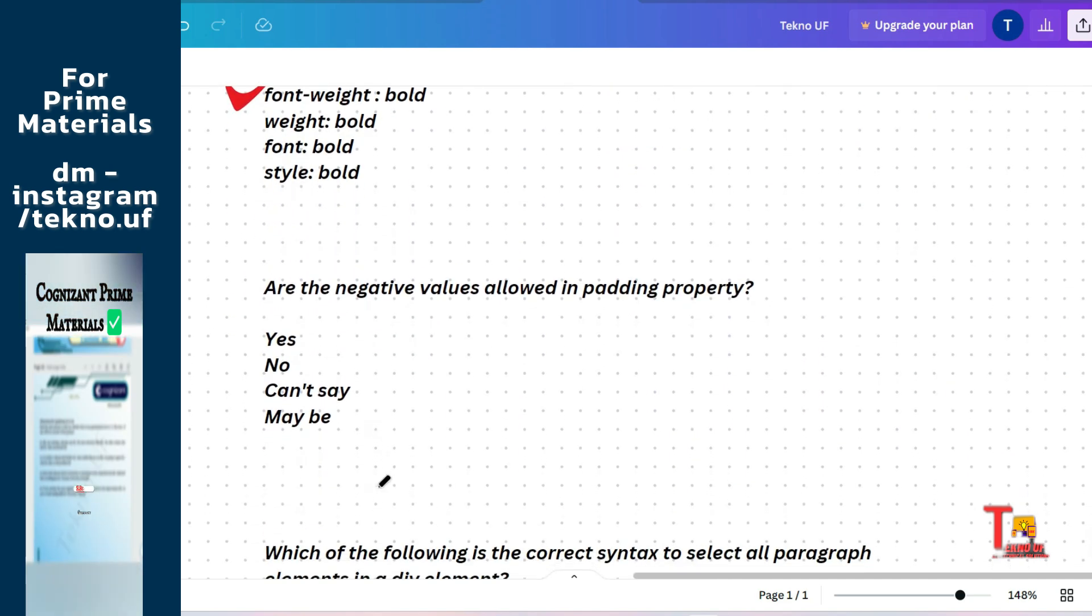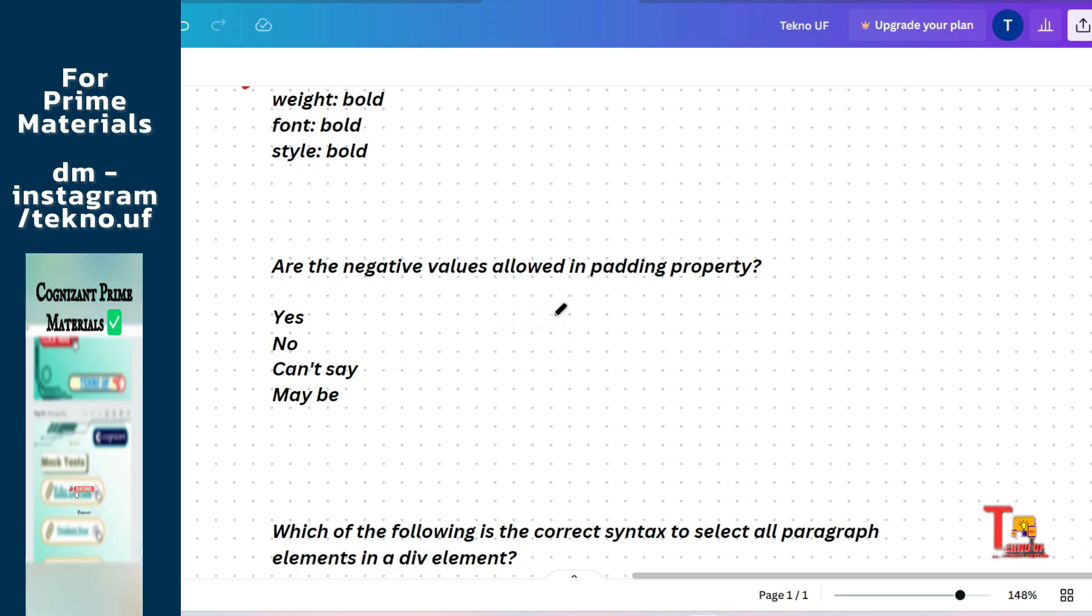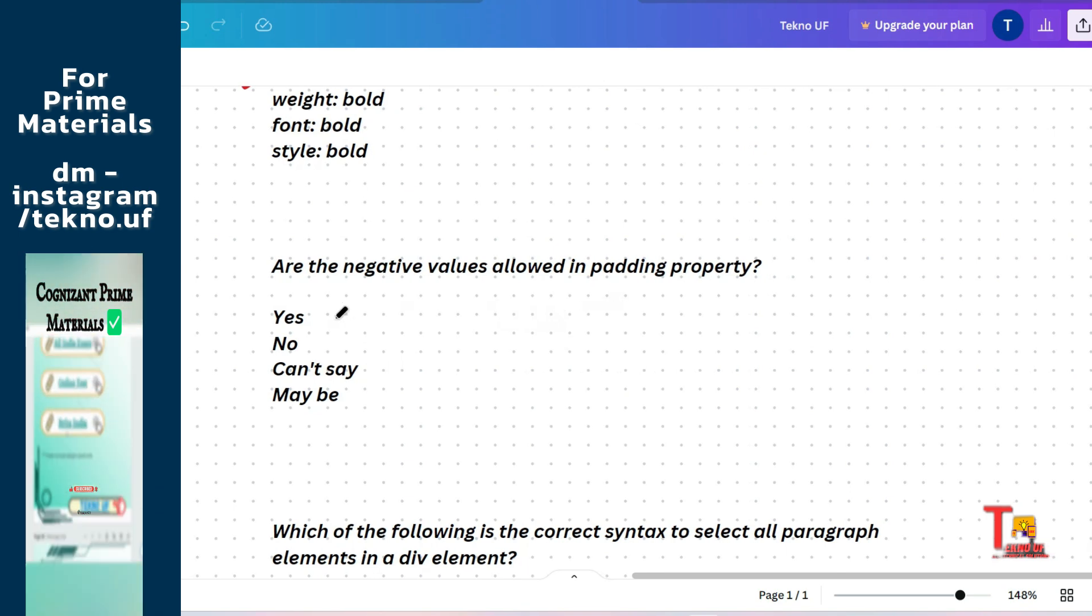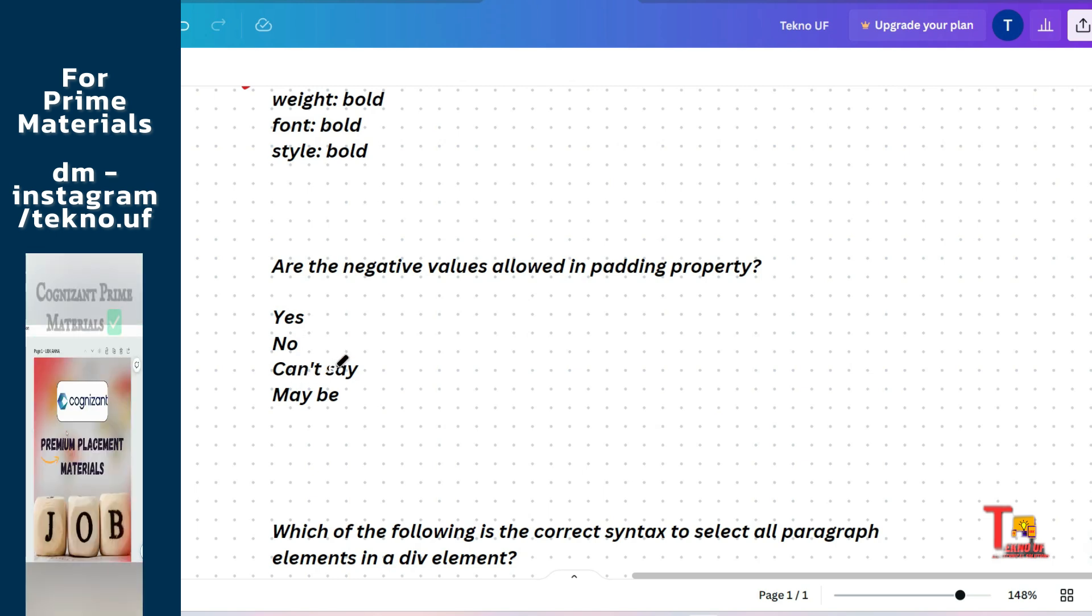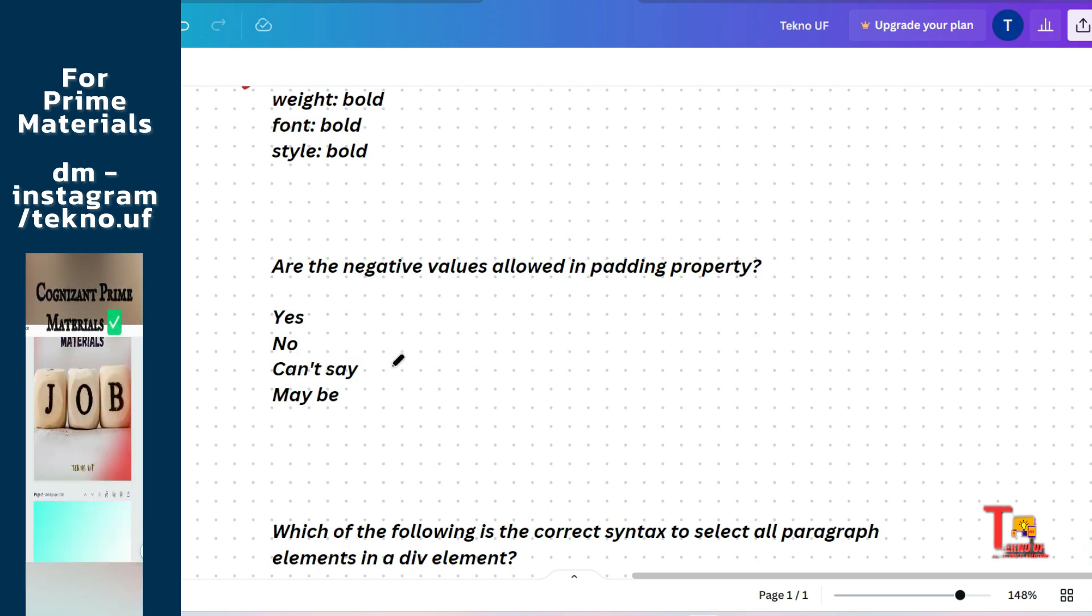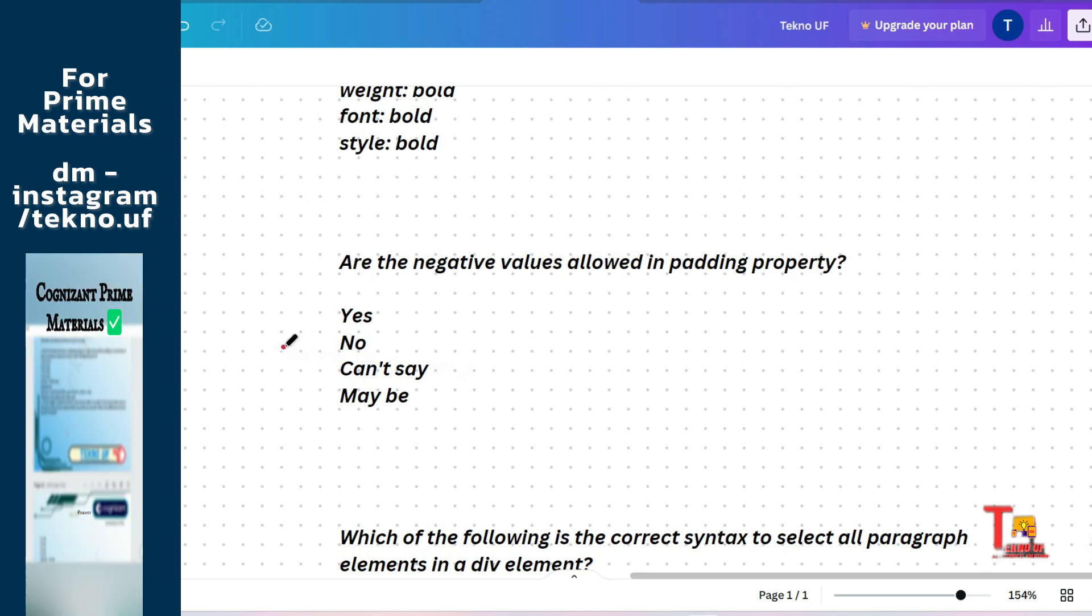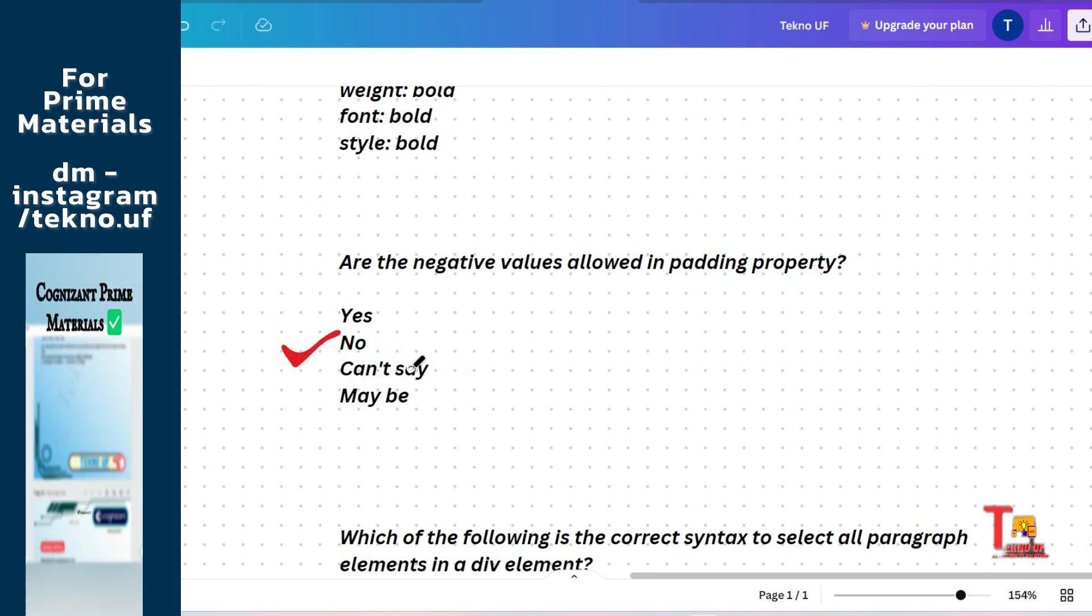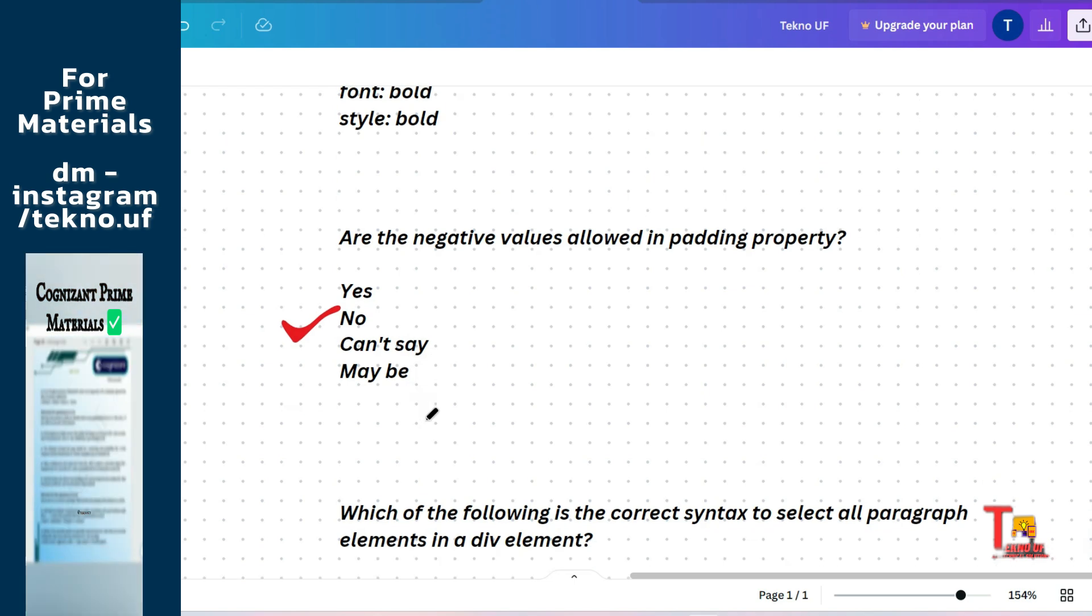The next question is: are the negative values allowed in padding property? Yes, no, can't say, or maybe. This is actually very normal and easy question. So I will not expand more time here. The correct answer will be no.